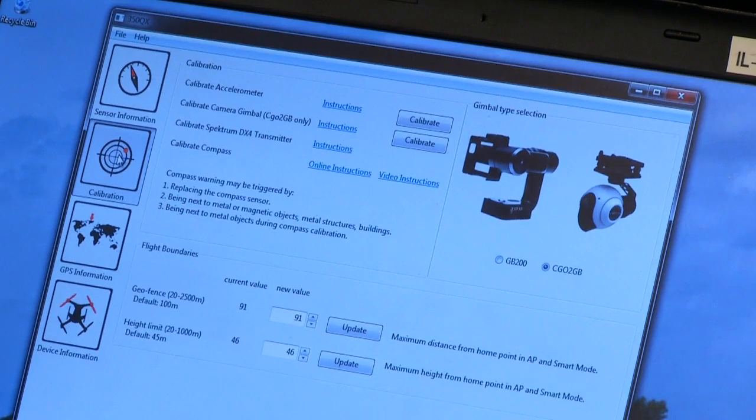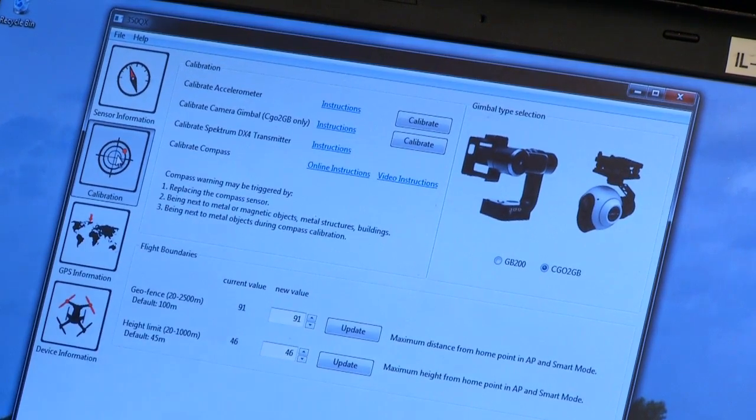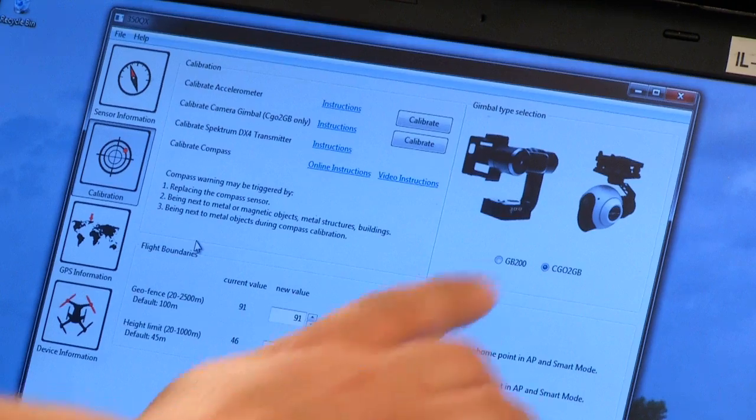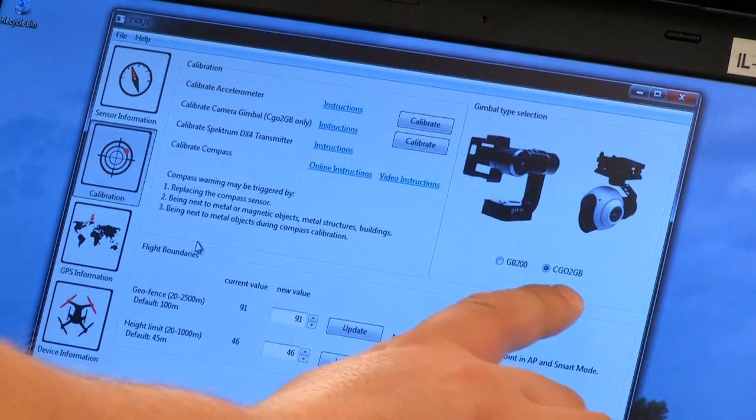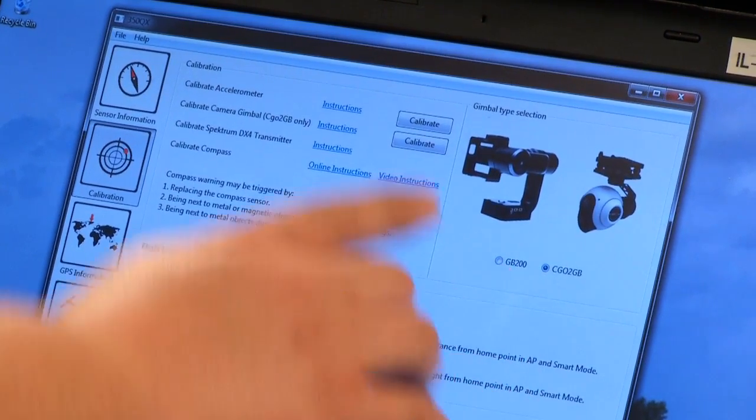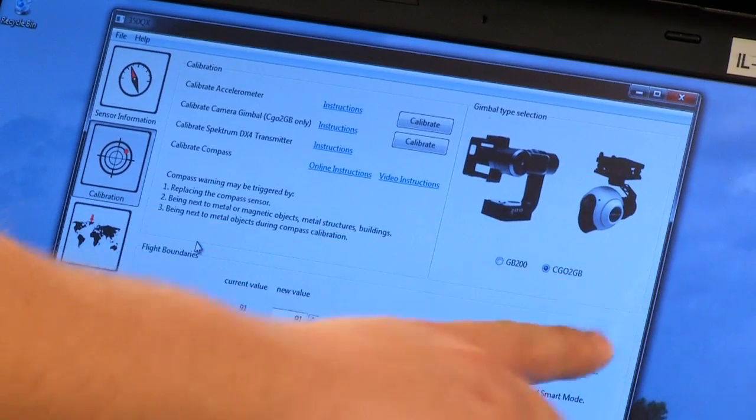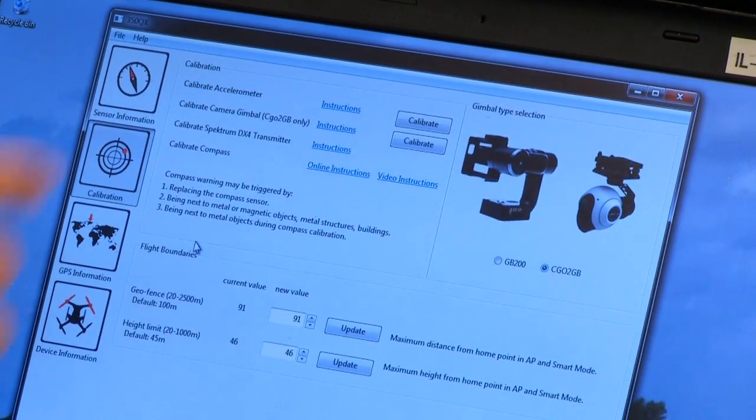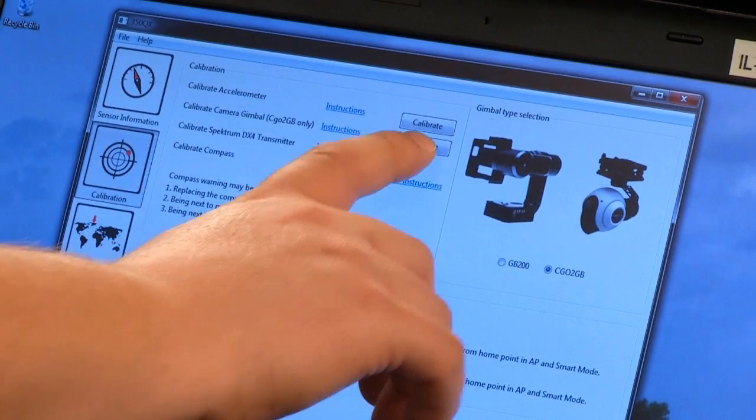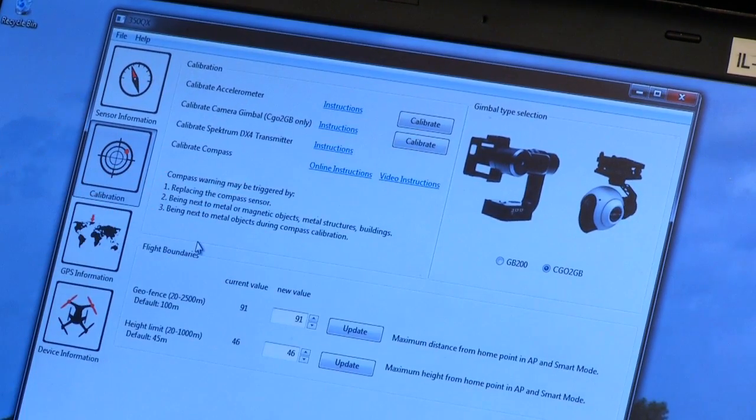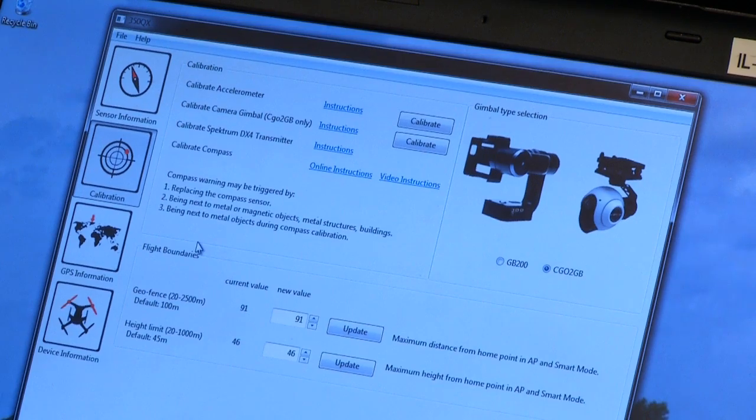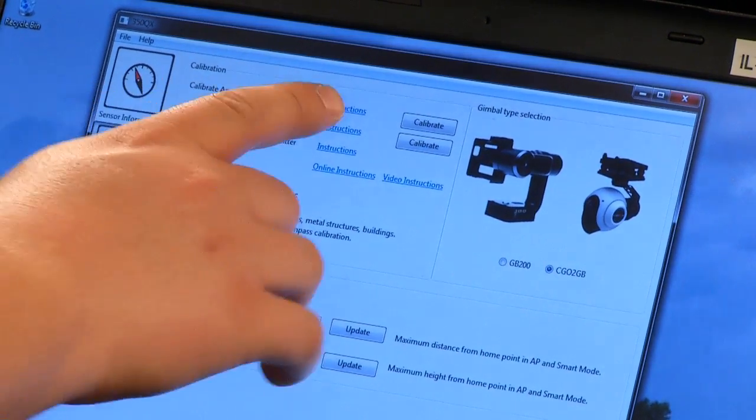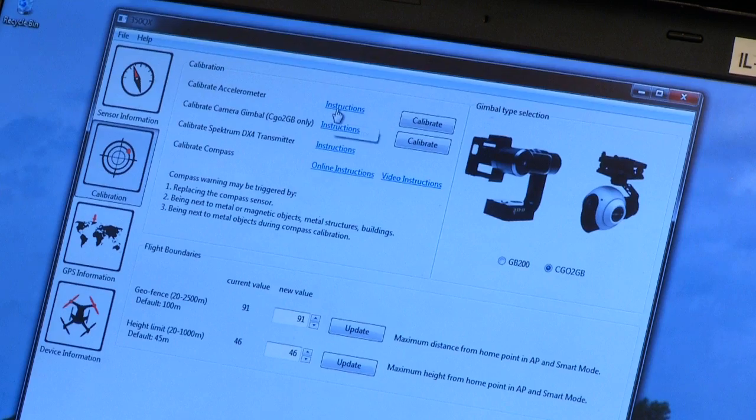Now we're going to move to the calibration menu. This menu is important for doing some of your major calibrations. On the right side of the screen, you're going to see the Sego 2 selection or GB200 selection. That's if you have the two-axis gimbal or our new three-axis gimbal. You can select which one you've got. Over here on the left, here's your calibrations. If you want to do an accelerometer calibration, you can just hit this calibrate button here. It'll do the accelerometer calibration on the table. But keep in mind it's not the same as the flying calibration.